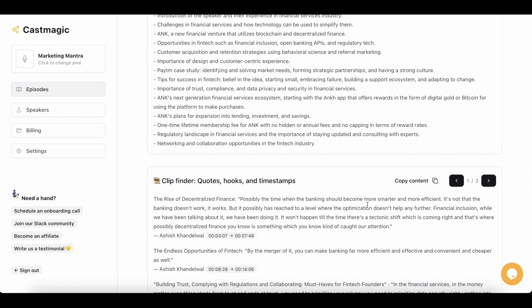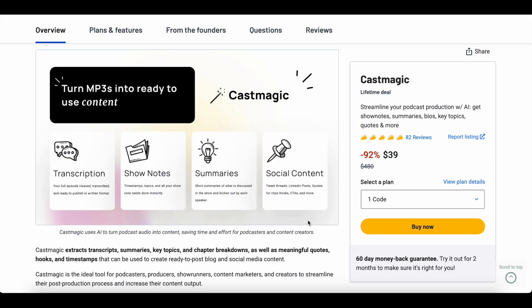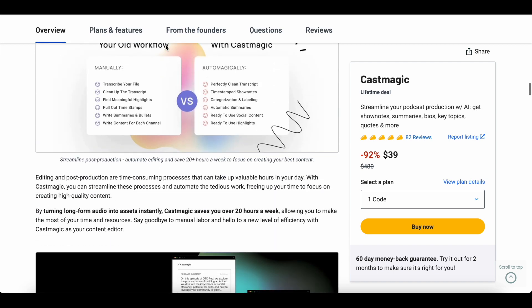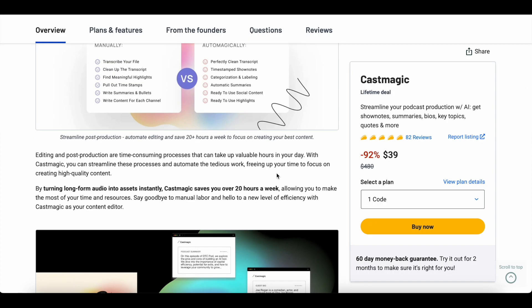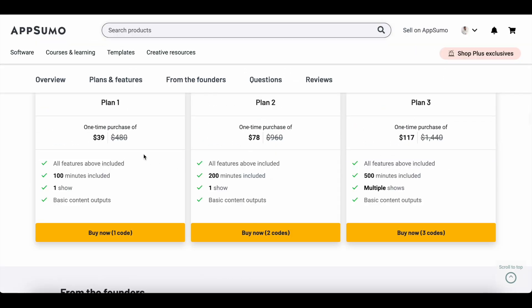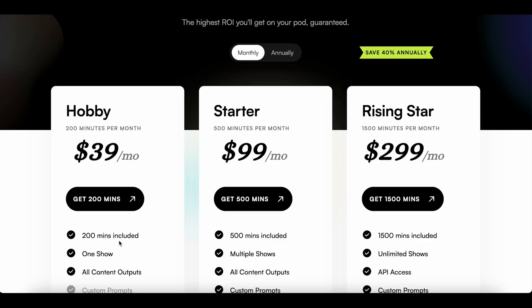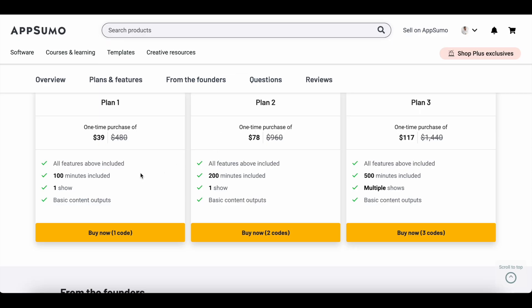We'll be exploring all these features when I do a demo of Cast Magic, but for now I just wanted to give you a summary of what you get when you buy this lifetime deal on AppSumo. In terms of pricing, their regular monthly plans start from $39 per month, and with AppSumo you can get lifetime access to Cast Magic for just $39. It's a custom plan — for the basic plan you get 200 minutes normally, but with AppSumo you get 100 minutes included. The only restriction is on the number of minutes, so if you have a long-form podcast you'd probably want to go with plan 2 or plan 3.